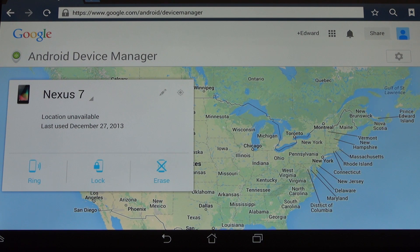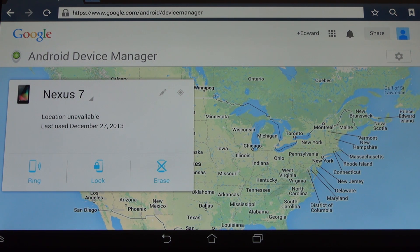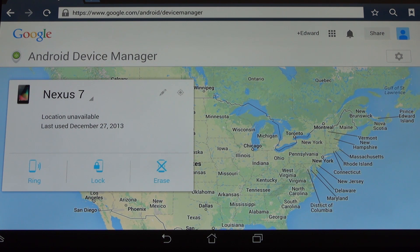Hey everybody, Ed here with the Digital Digest, and today I wanted to share a quick video about the Google Android Device Manager. This is a feature of the Android operating system that Google introduced over the summer and, quite frankly, didn't garner that much attention — in fact, it was more so dismissed. If you're not familiar with what the Android Device Manager does, it allows you to locate your lost or stolen phone.